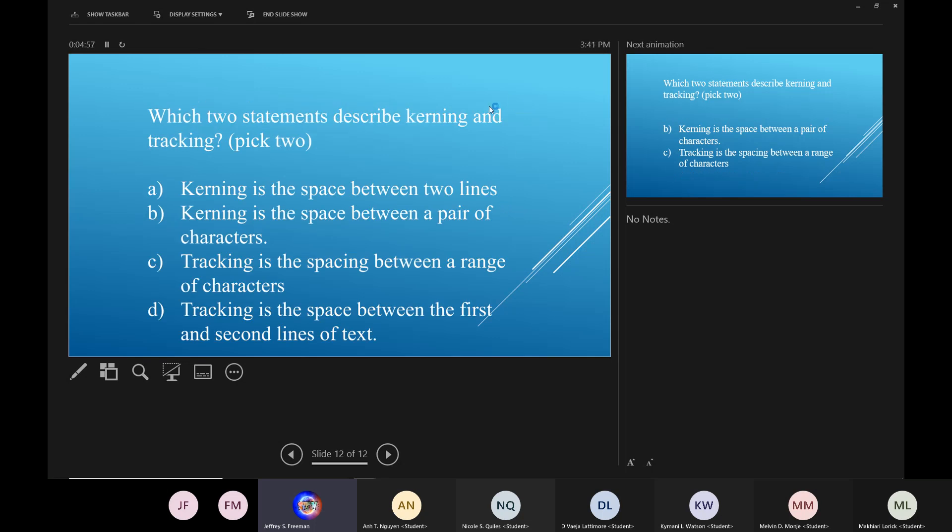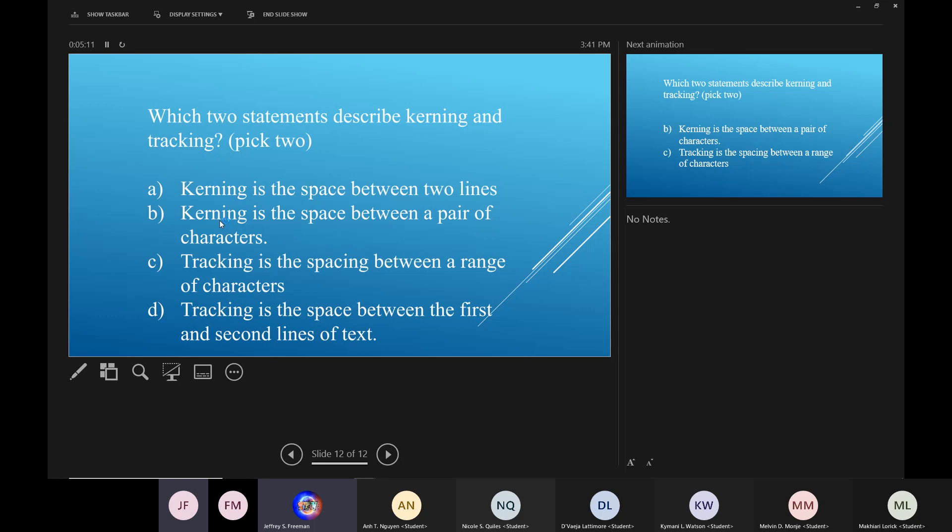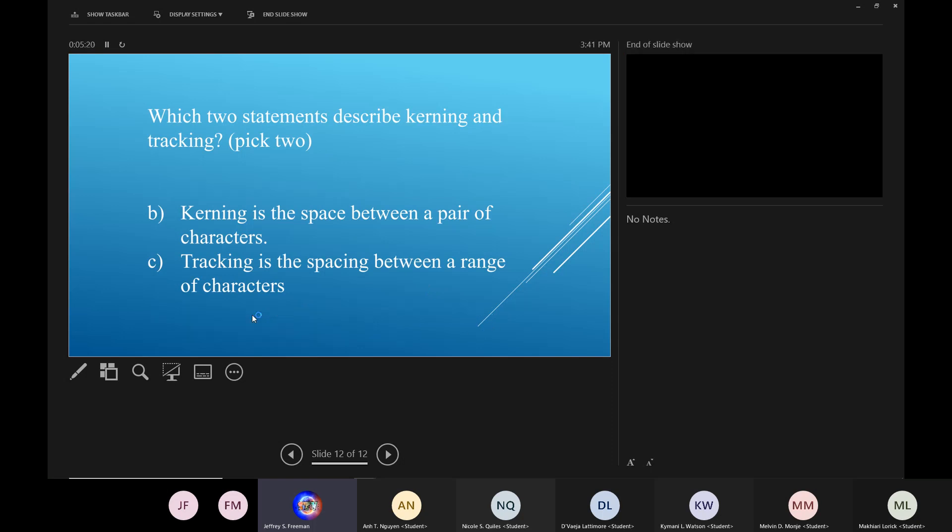Which two statements describe kerning and tracking? Pick two. So is kerning the space between two lines or kerning is the space between a pair of characters? Which one is it? It's B. Kerning is the space between a pair of characters. And C. Yep. Is tracking the space between a range of characters or is tracking the space between first and second lines? It's C. Tracking is the space between a range of characters.